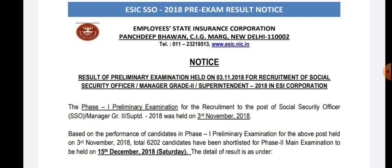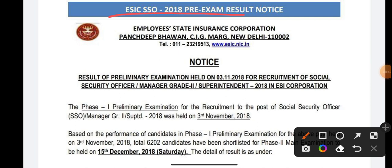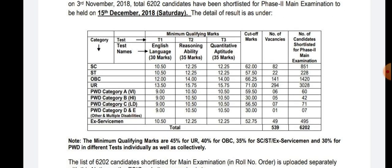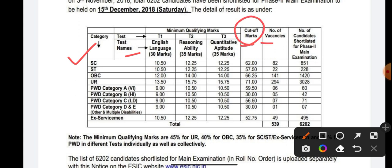This is the official ESIC 2018 pre-exam result notice — result of preliminary examination held on 3rd November 2018 for the recruitment of Social Security Officer, Manager Grade 2, Super 2018 in ESIC. Here you can see the cutoffs very clearly: category, test name, sectional cutoffs, cutoff marks, number of vacancies, and candidates shortlisted.